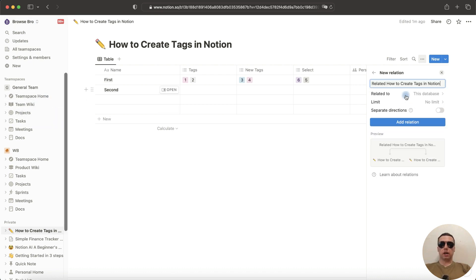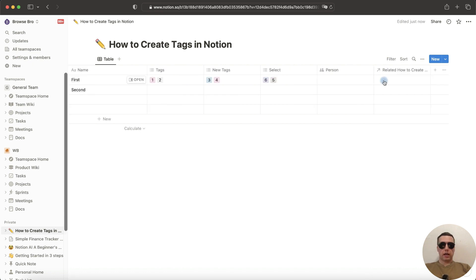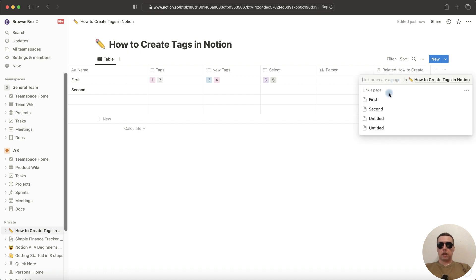How to create tags in Notion. Next, click on Add Relation and now we can link a page. Click on this cell and select the second page as a tag.